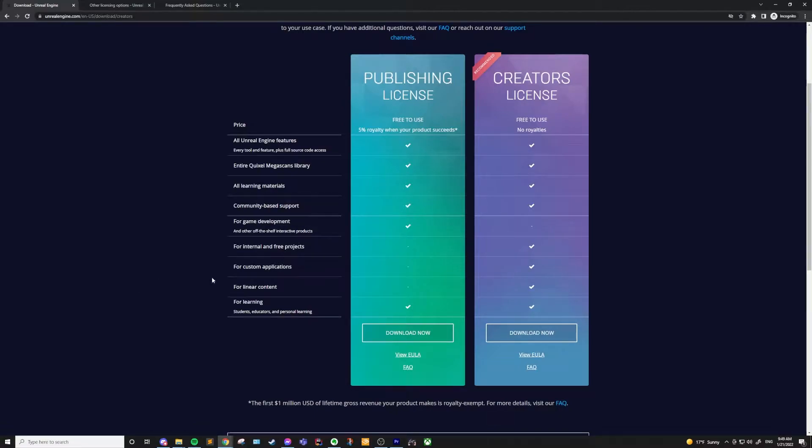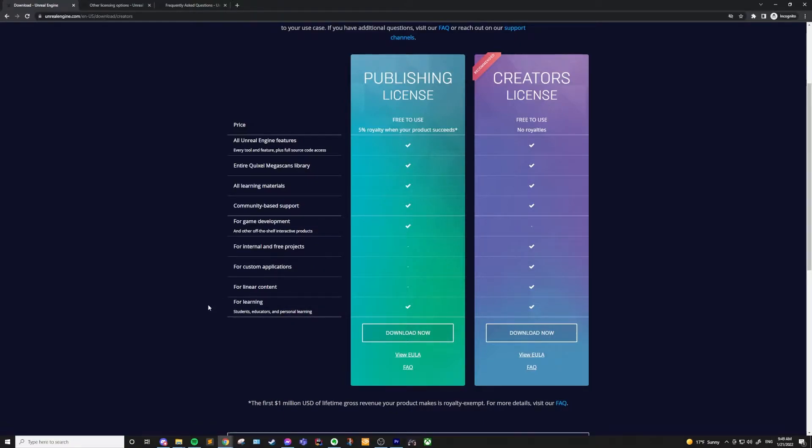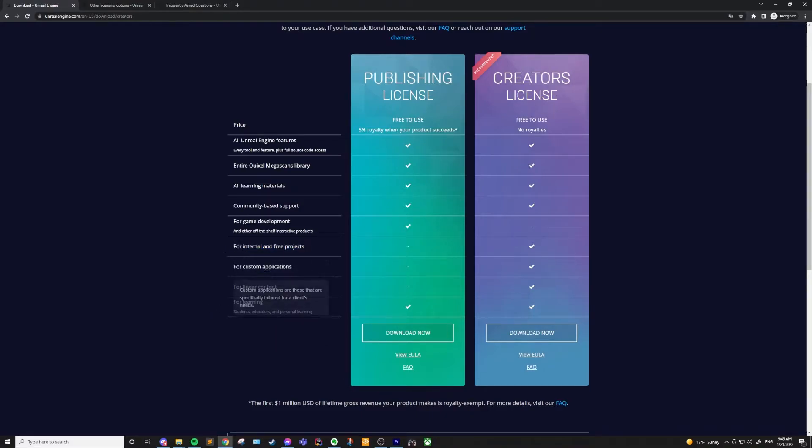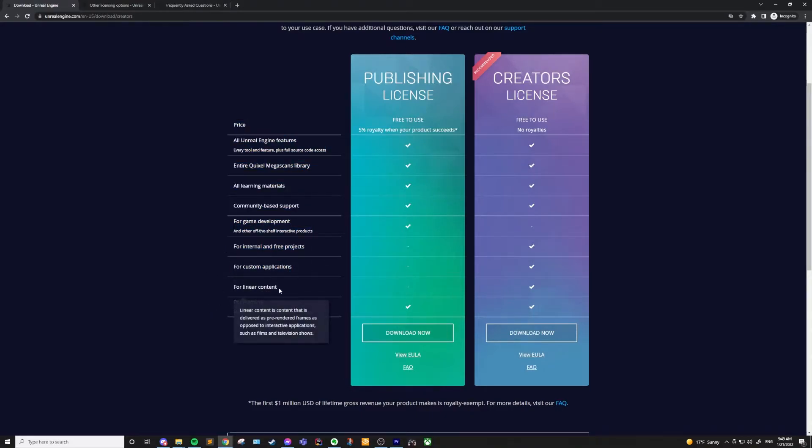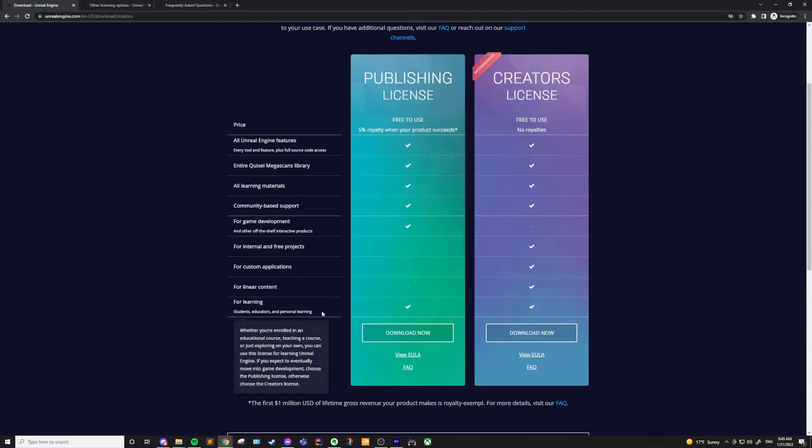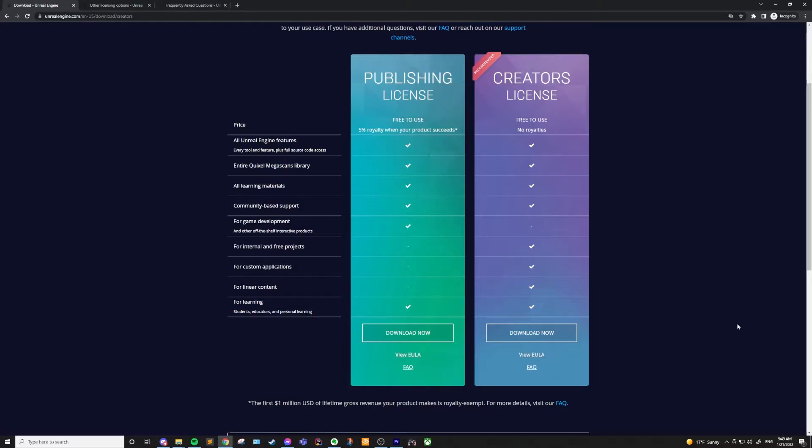This creator's license is not for game development or off-the-shelf interactive products. And you might be saying, well, why should I be using the creator's license then? I want to make games. Well, the creator's license is specifically for internal and free projects, custom applications, and linear content such as films and animation. It's one of the licenses you should use while learning Unreal.